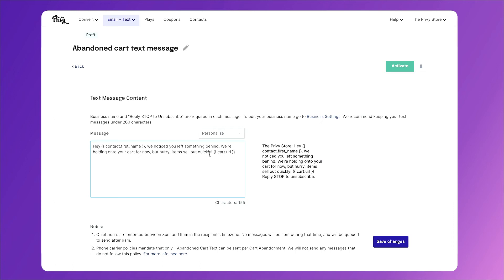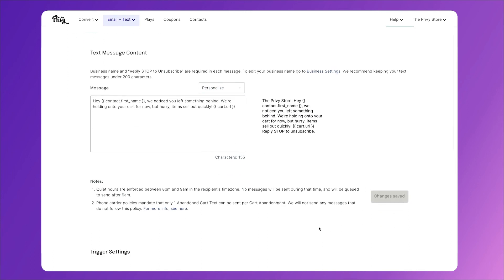Anything you'd like to include in here. Because this is an abandoned cart text message, we've already set this up with all the text and links that you need. When you're finished, click save changes. Then scroll down.